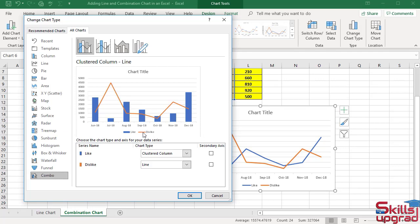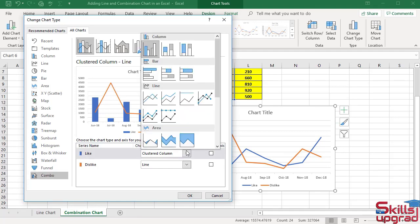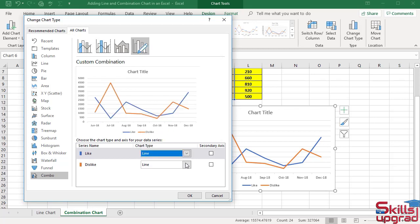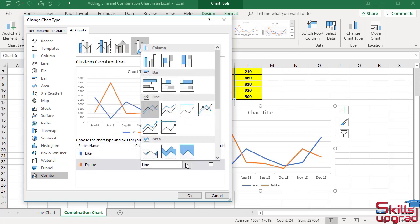You can change these data series to another chart type. Click this arrow button, click Line. Click this button, click Clustered Column.